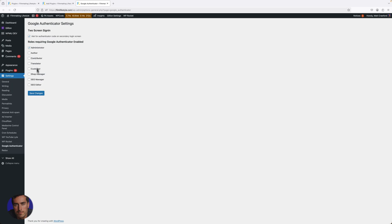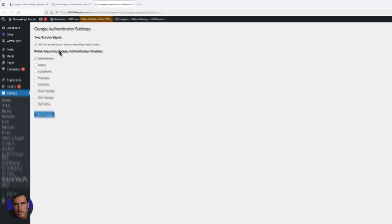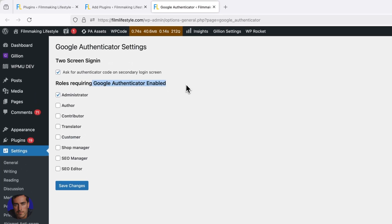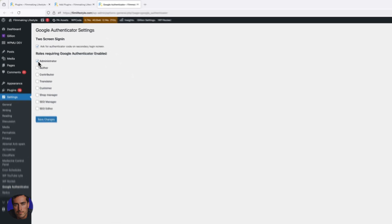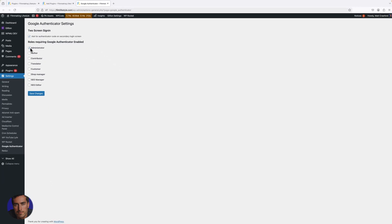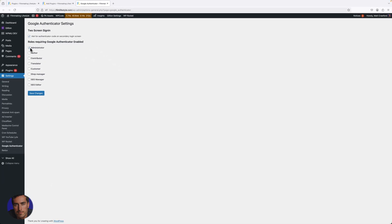Then you want to select who is going to be required to have Google Authenticator set on. I've got mine set just on administrator here. You might want to have it set on everything depending on what kind of user roles you have on your site, but you definitely want to have it on your admin accounts.